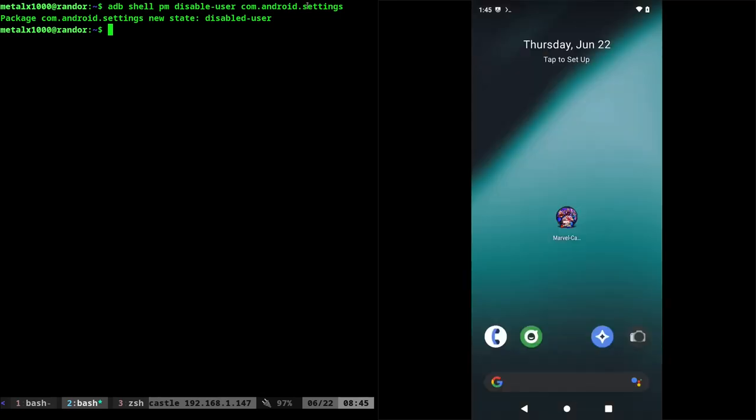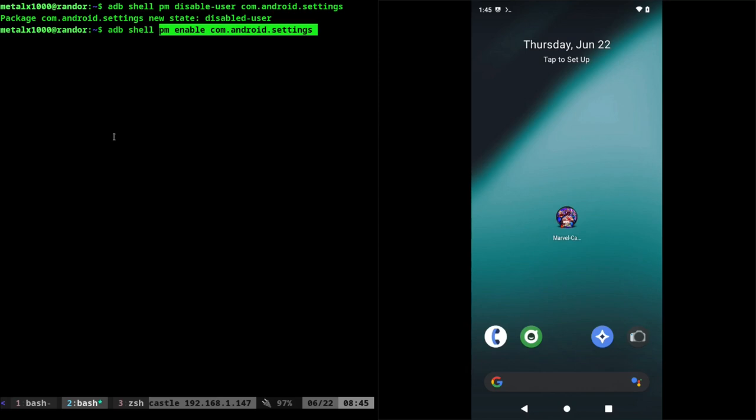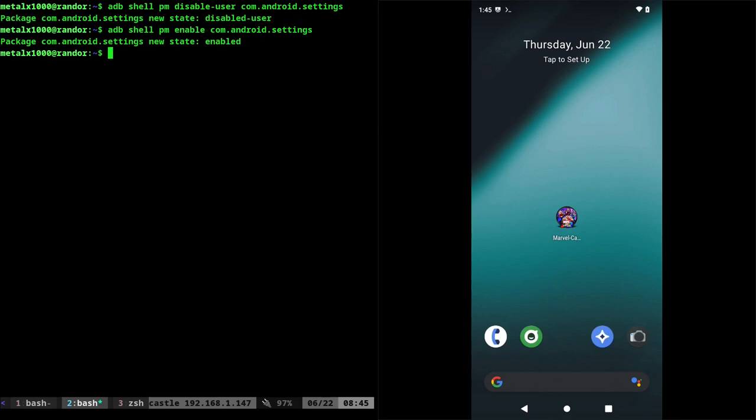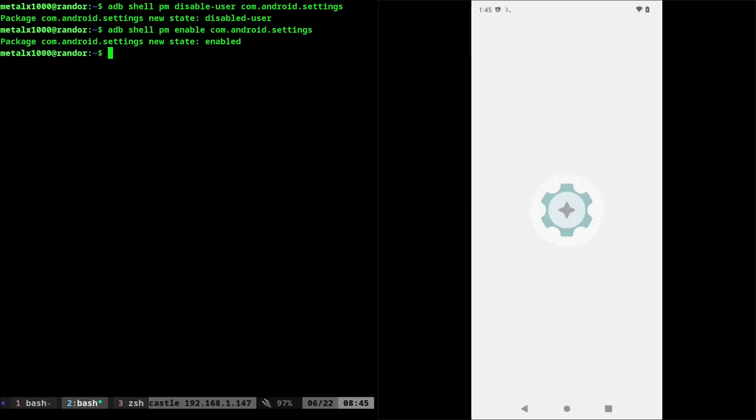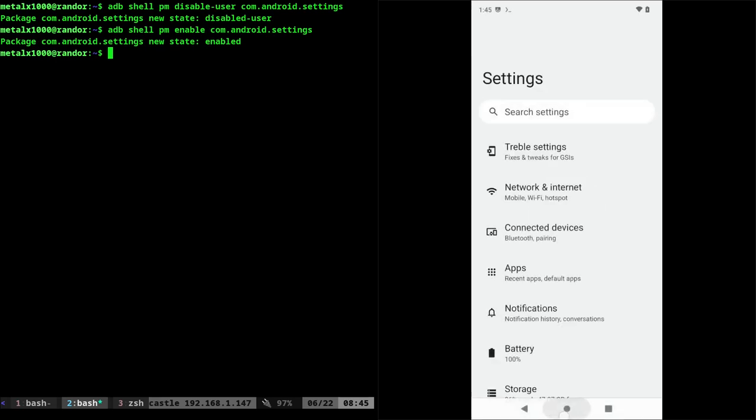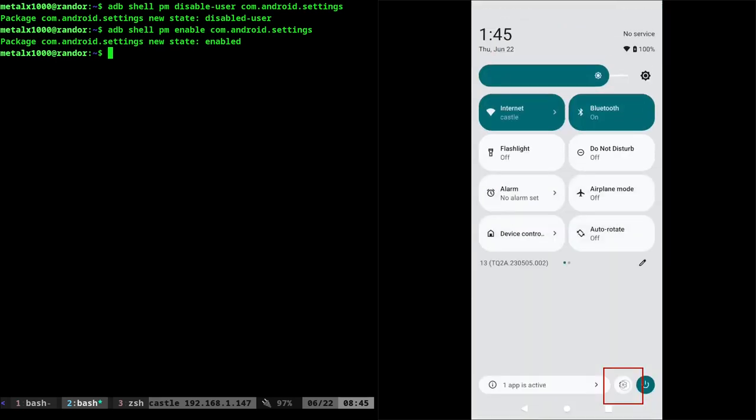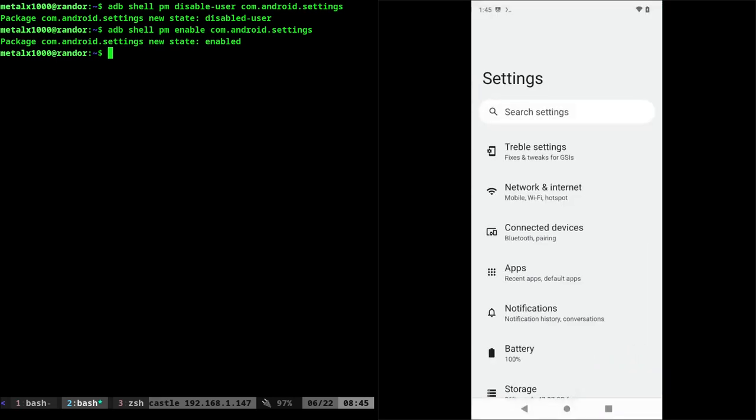that, for maybe a kiosk situation. Of course, you can always re-enable it again on your desktop using ADB shell, and this time just use pm enable com.android.settings. And now that we do that, if we go into our app drawer, you'll see the settings icon is back. And of course you can still get into it by pulling down twice and clicking the gear icon.